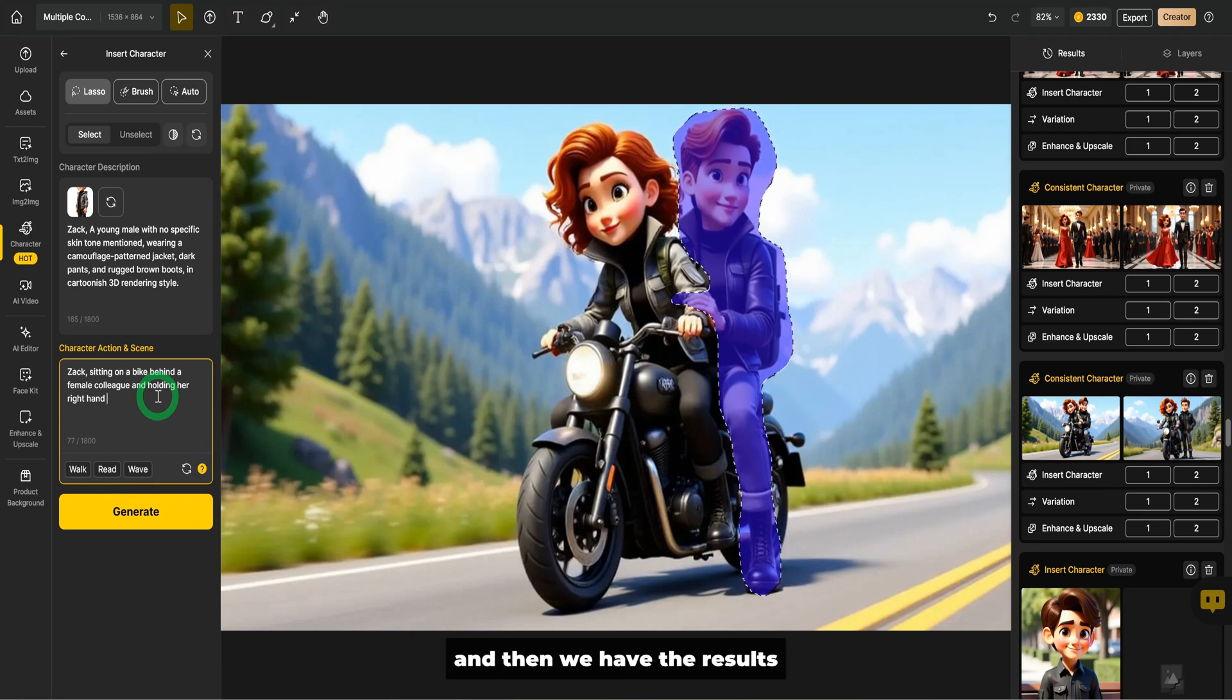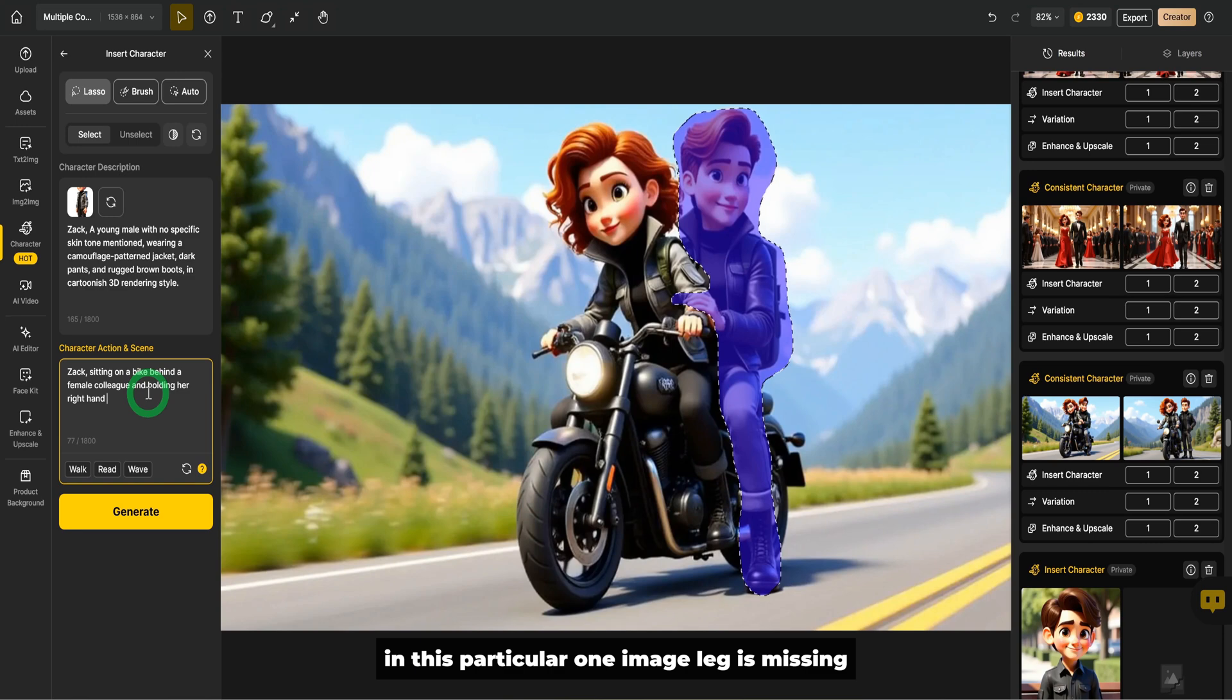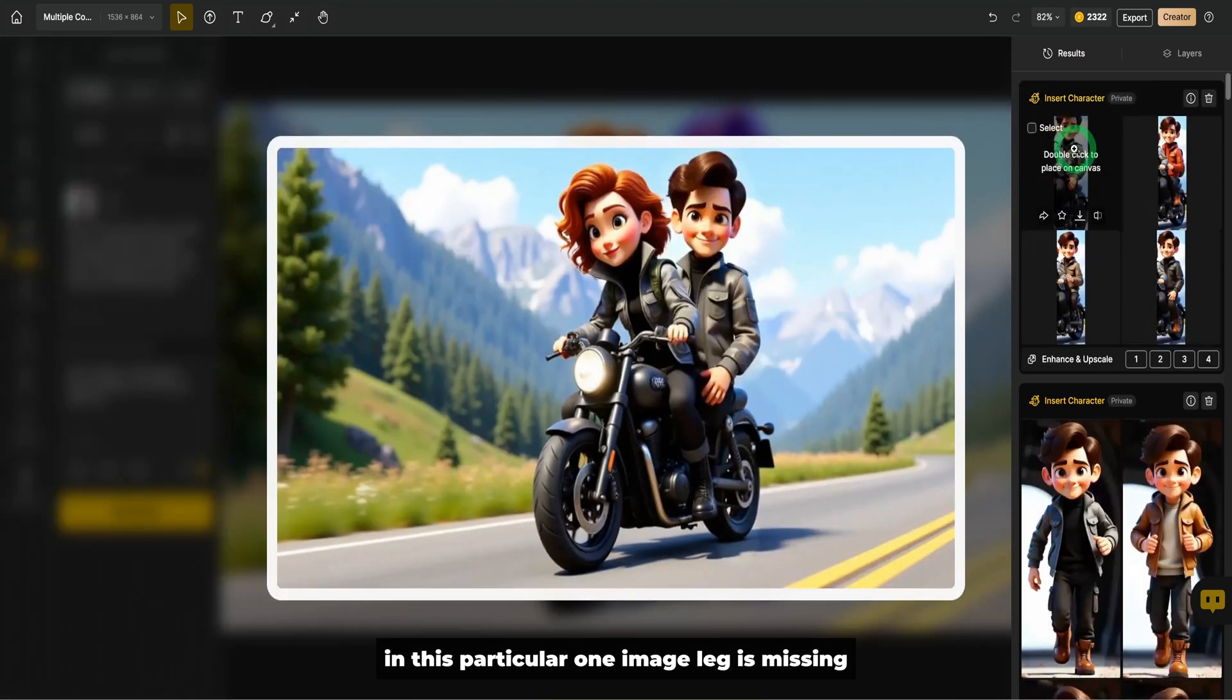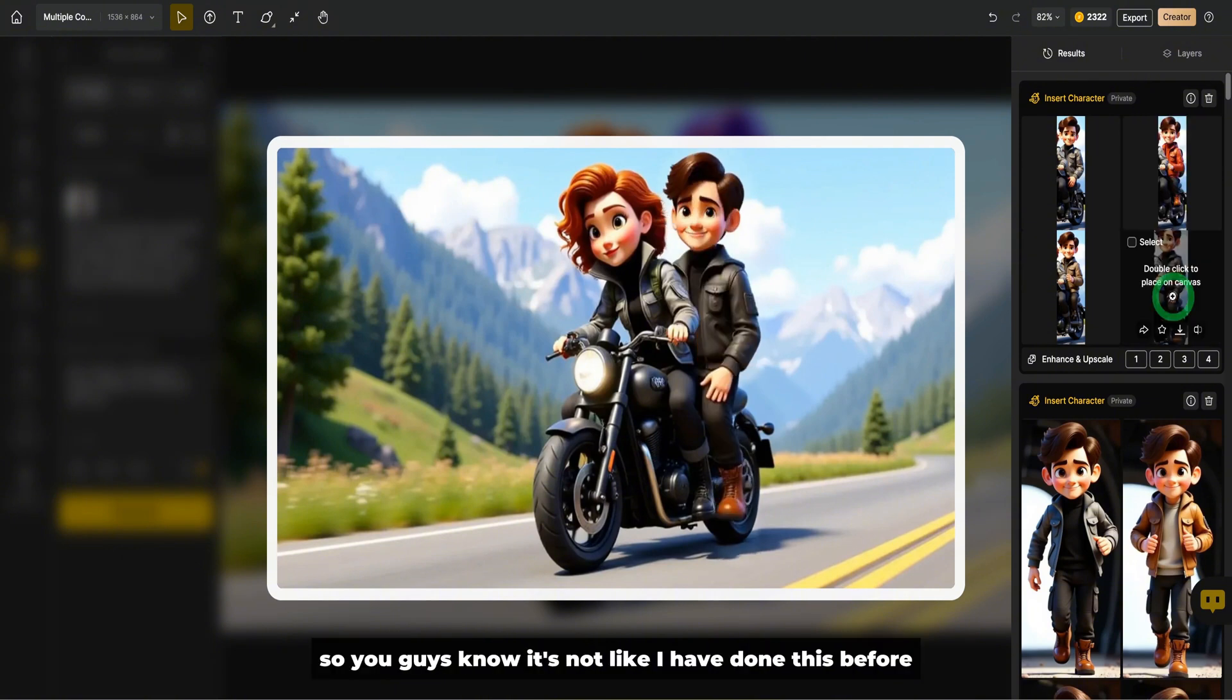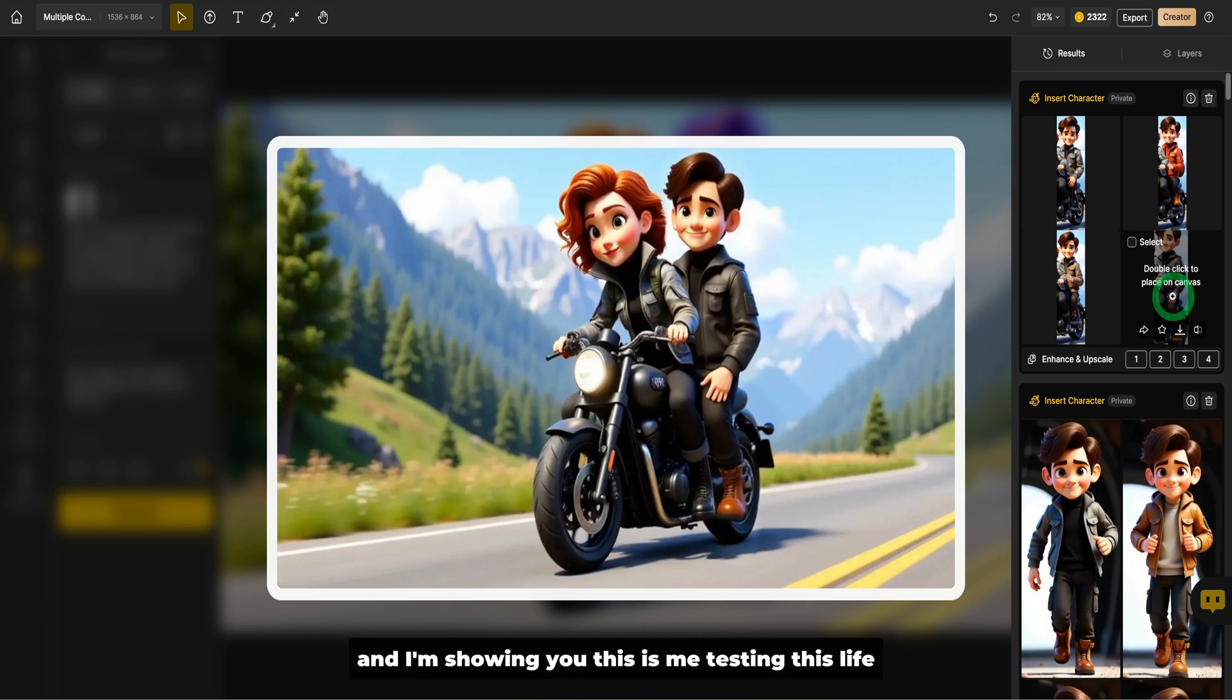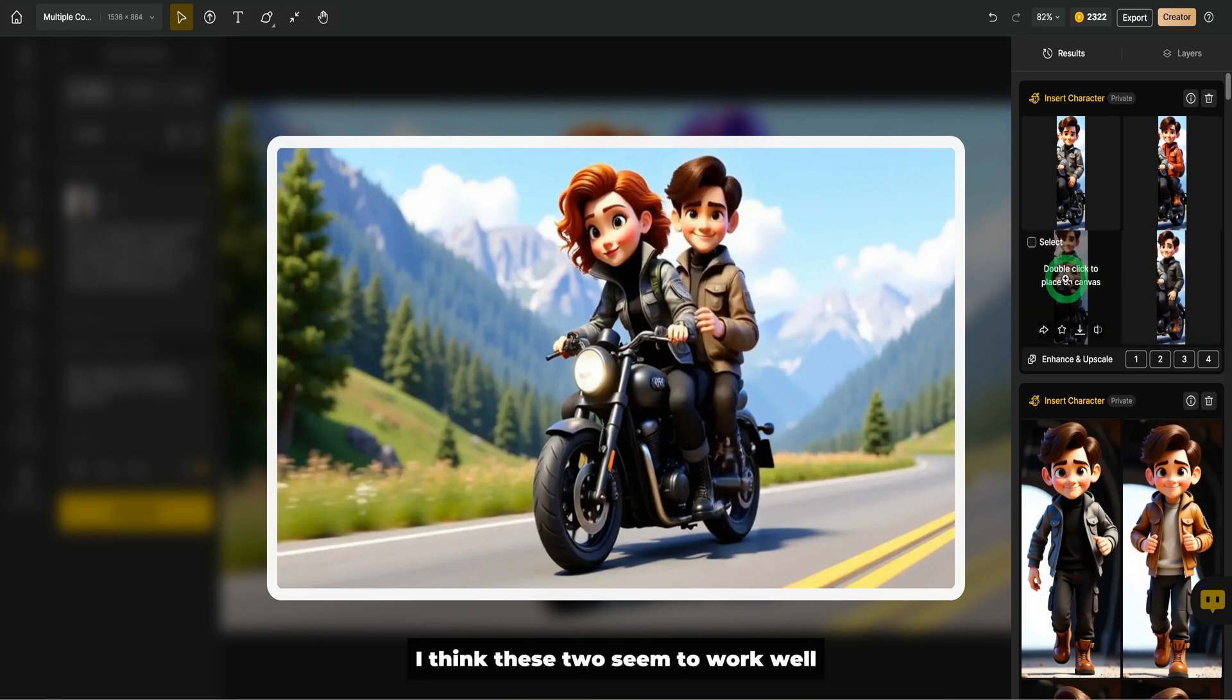And then we have the results. In this particular one, the leg is missing, so we won't use that. This looks good. This is my first time testing this live. So you guys know it's not like I have done this before. I'm showing you this is me testing this live.